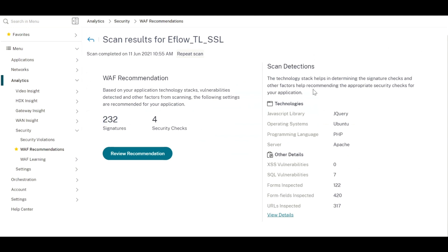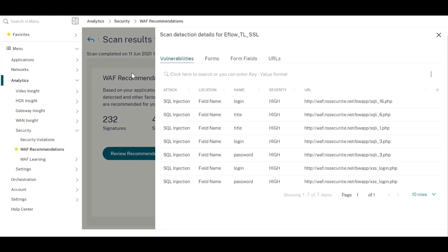You can review the reports of the scan and you can also check all the forms, URLs, and the fields on the app that was crawled.